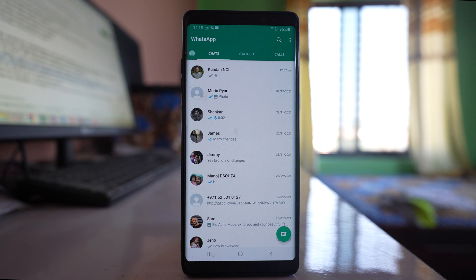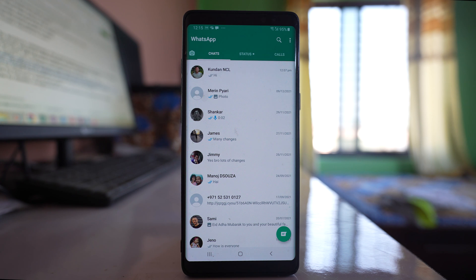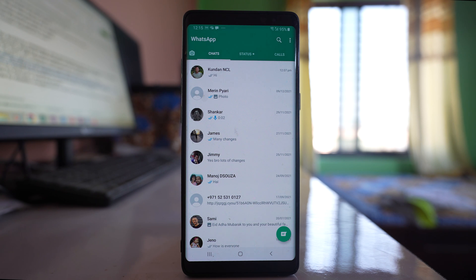In this video we will see how to share location with some other contact using your WhatsApp application. There are two kinds of locations that you can share: one is the current location and the other is live location.